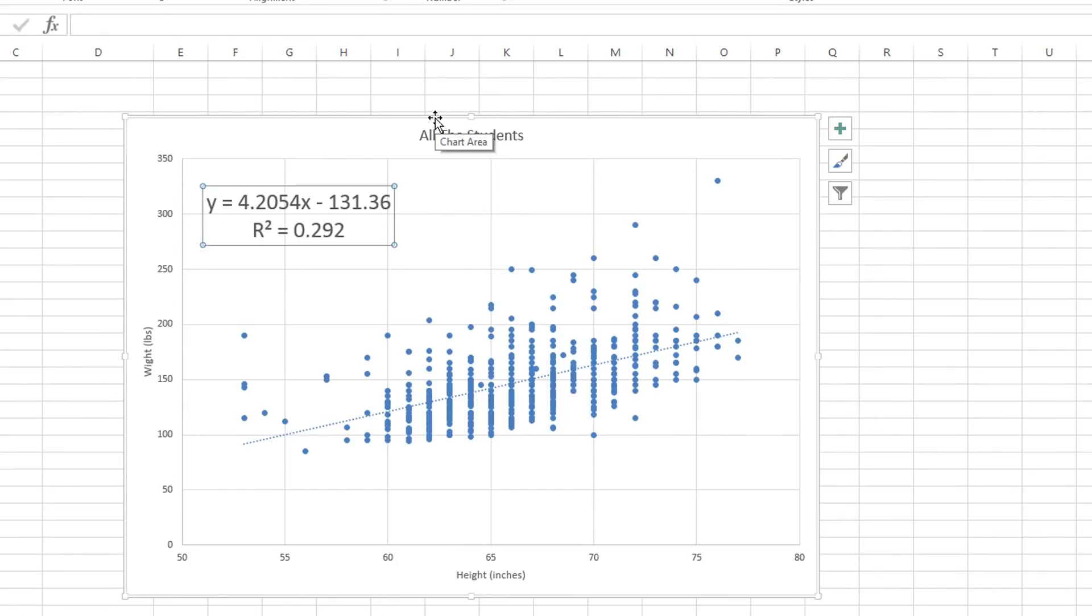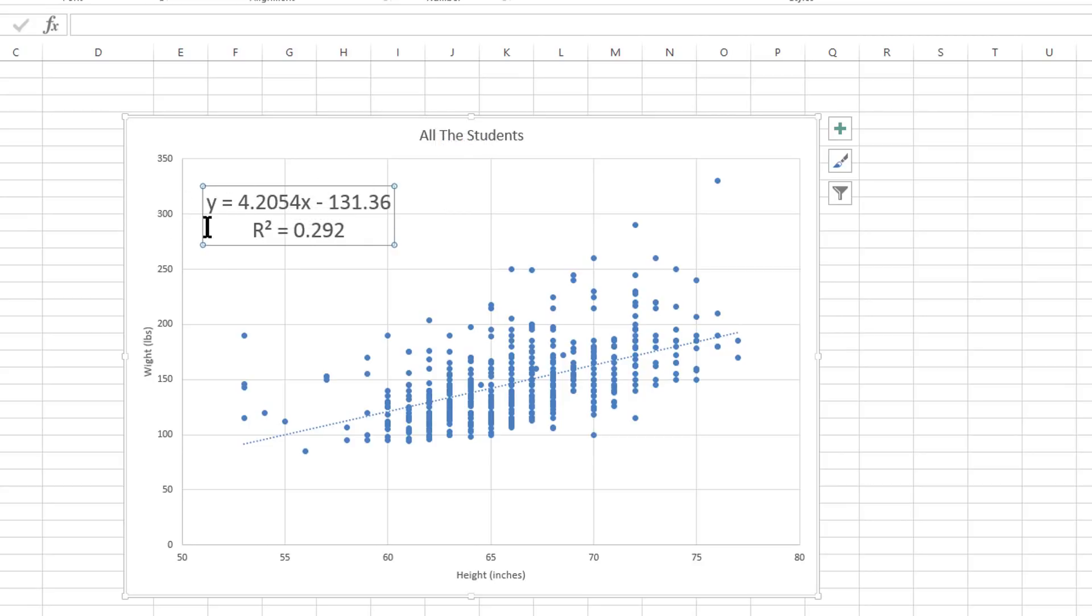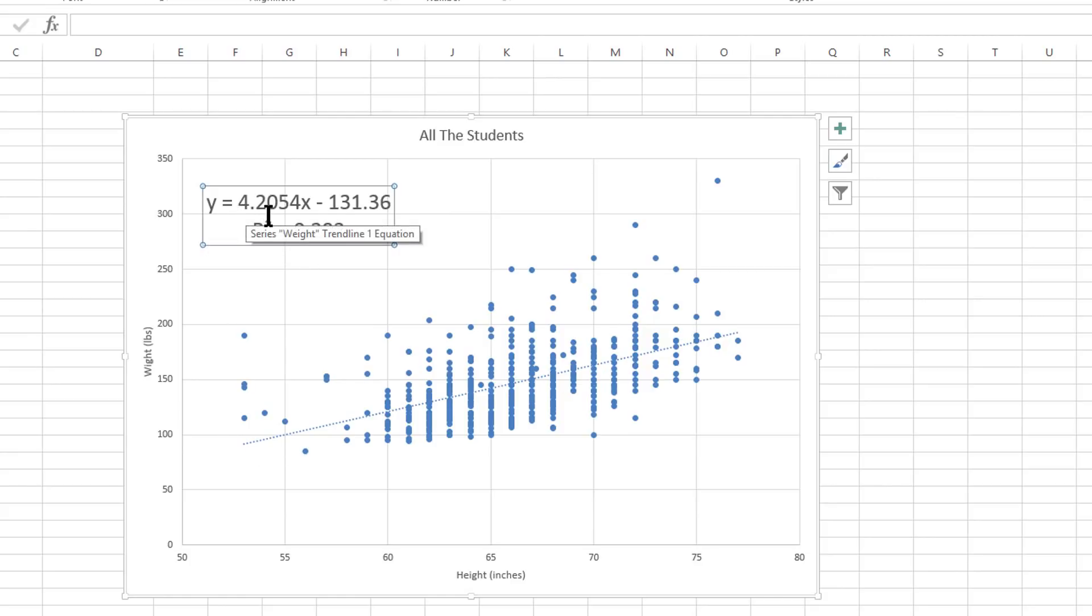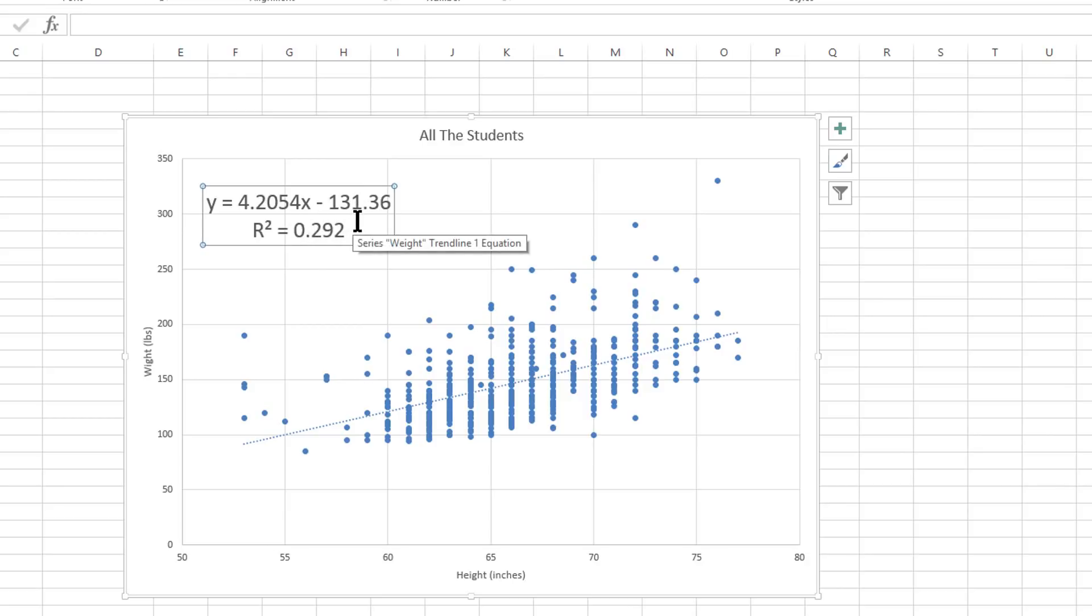So the linear equation shows you, in basic algebra, the linear model that you're probably familiar with from high school algebra class. This is the standard MX plus B equation. The slope of this equation is 4.2054. Then you have your X value. And then the Y intercept is a negative 131.36.